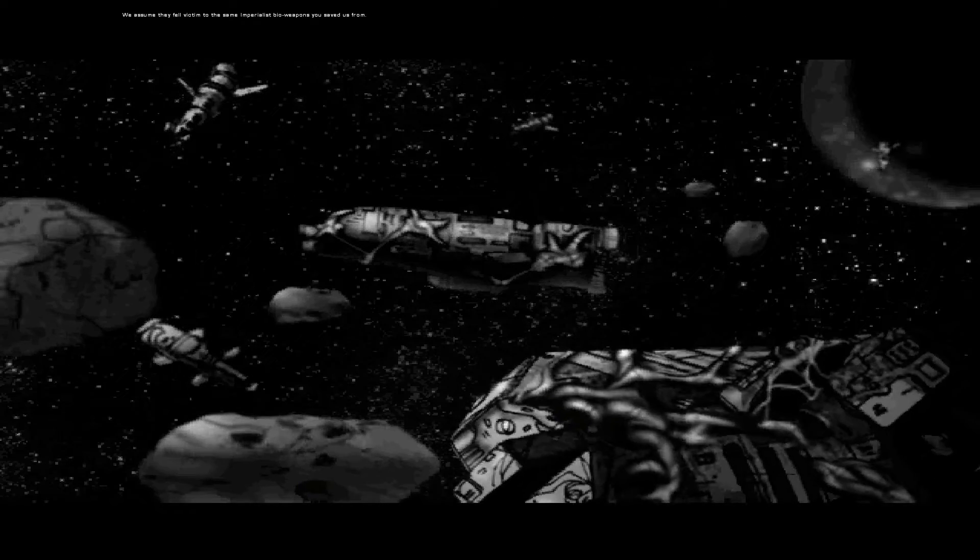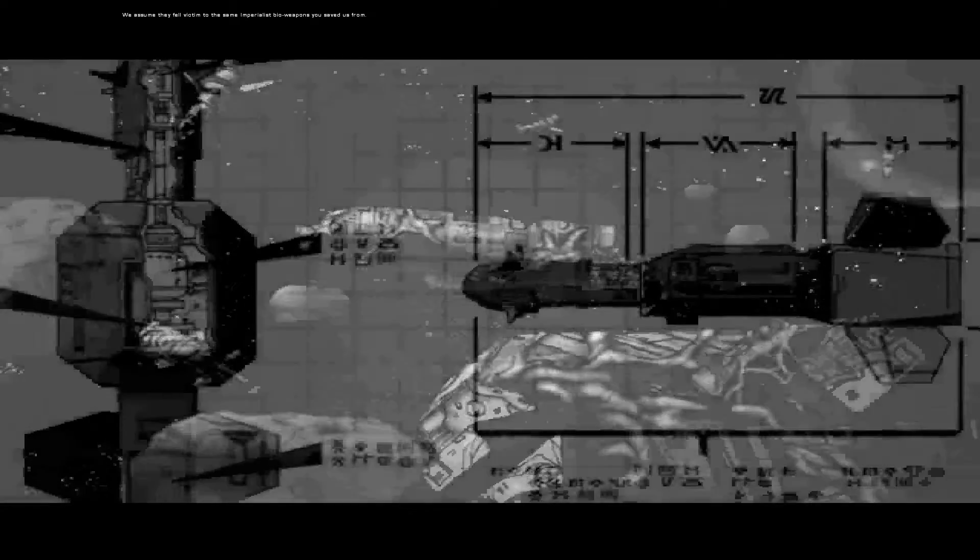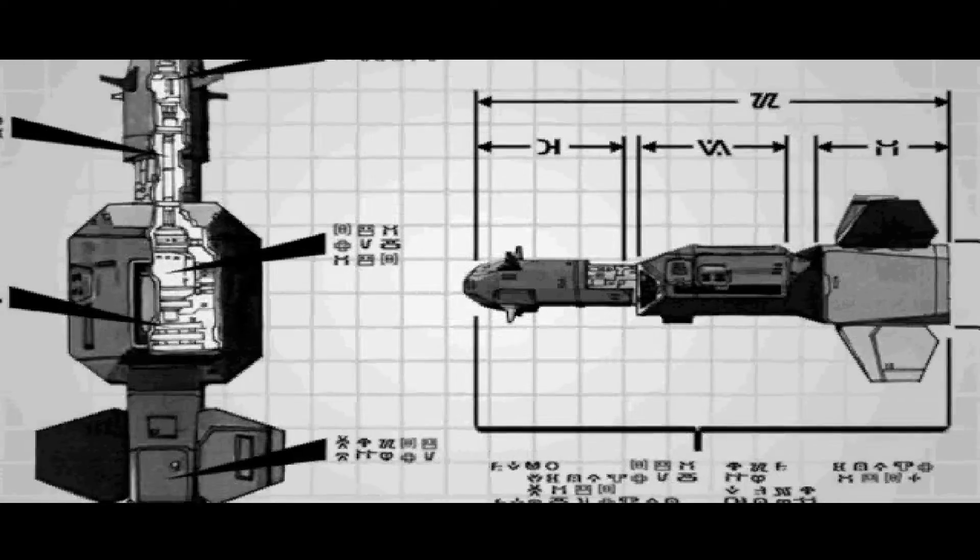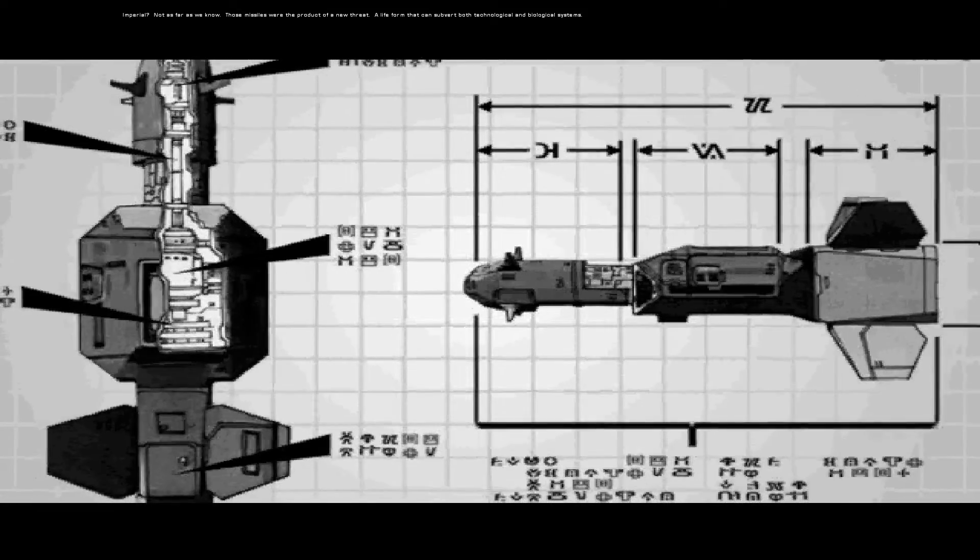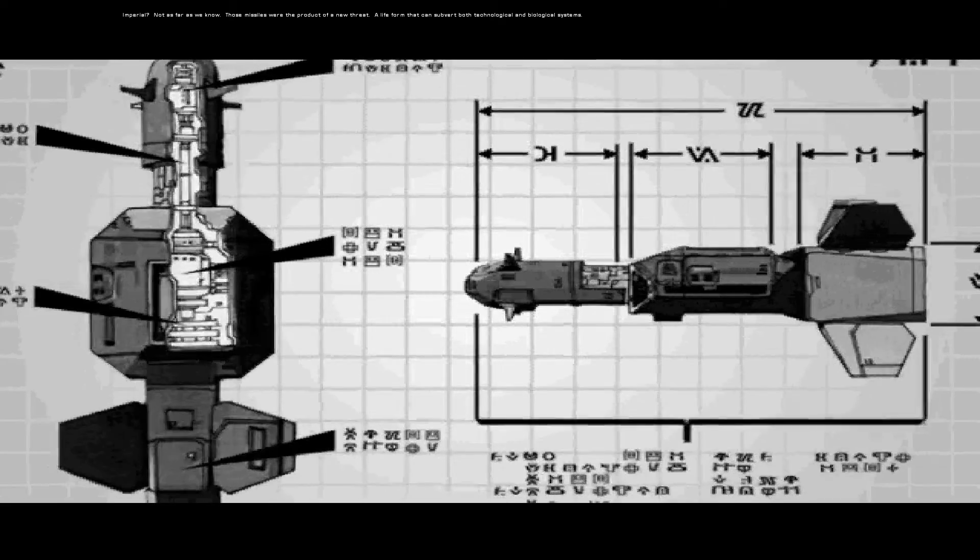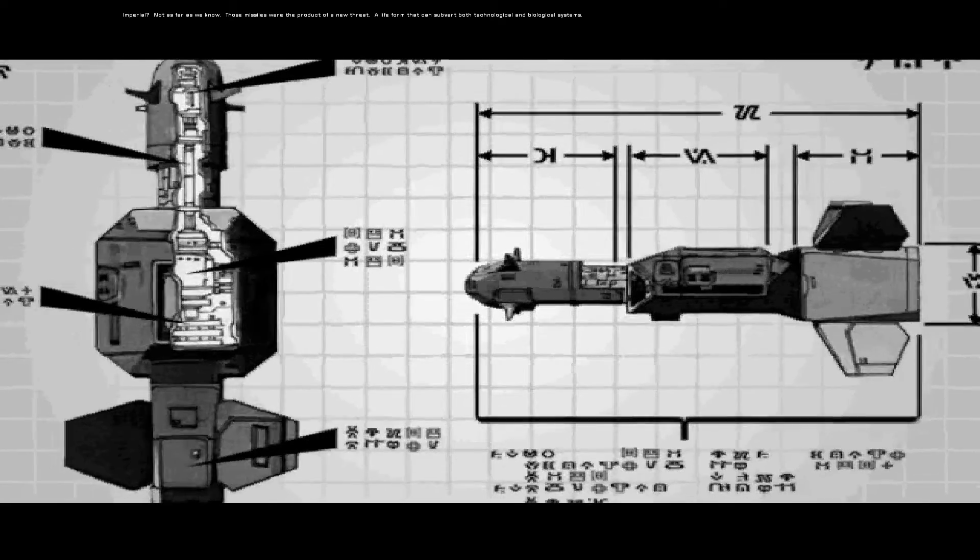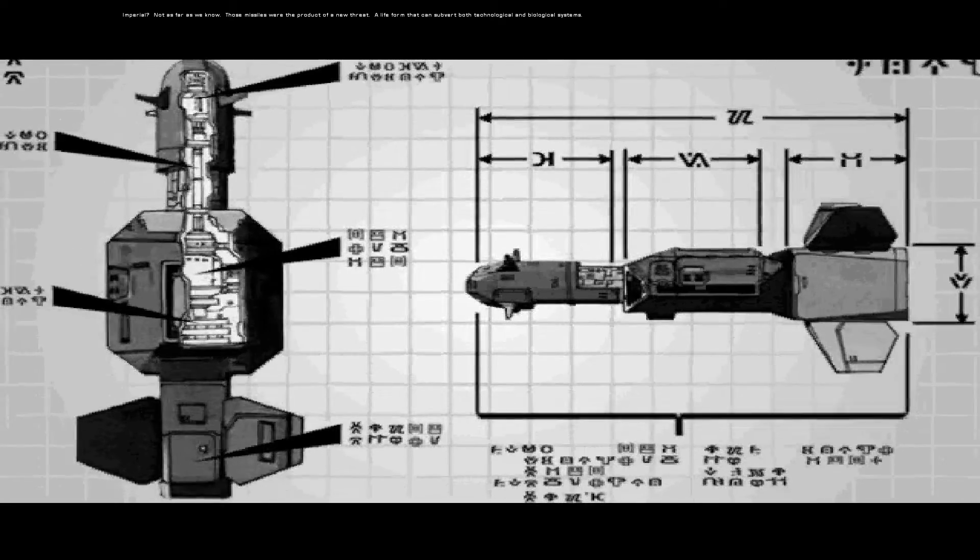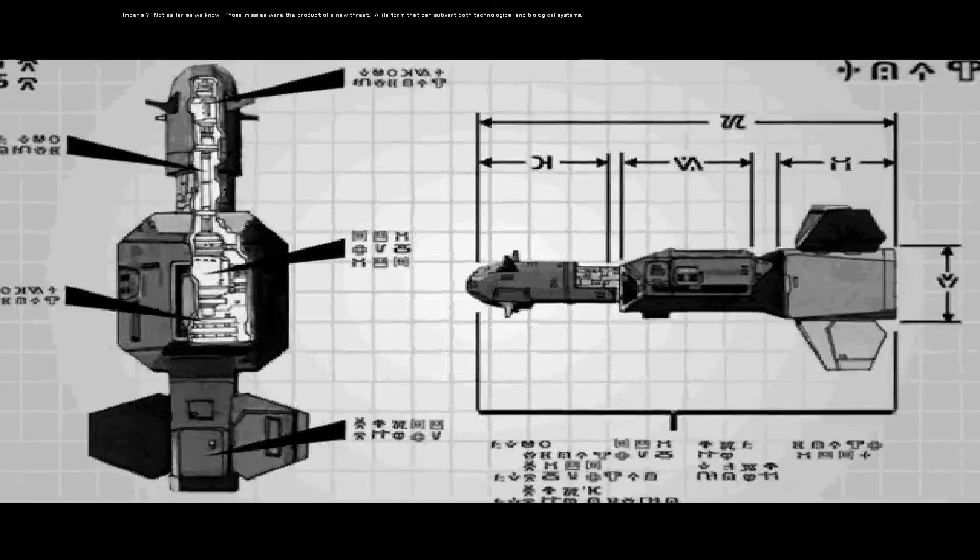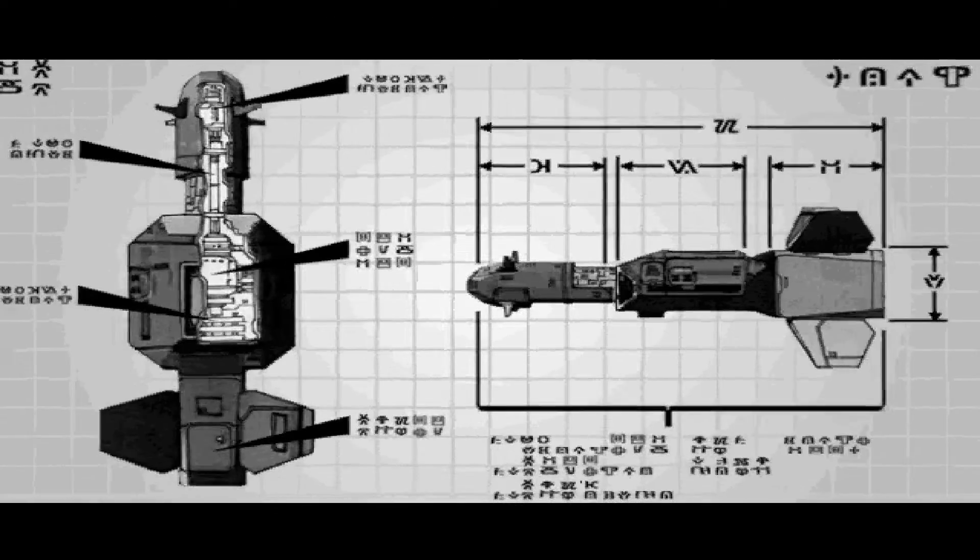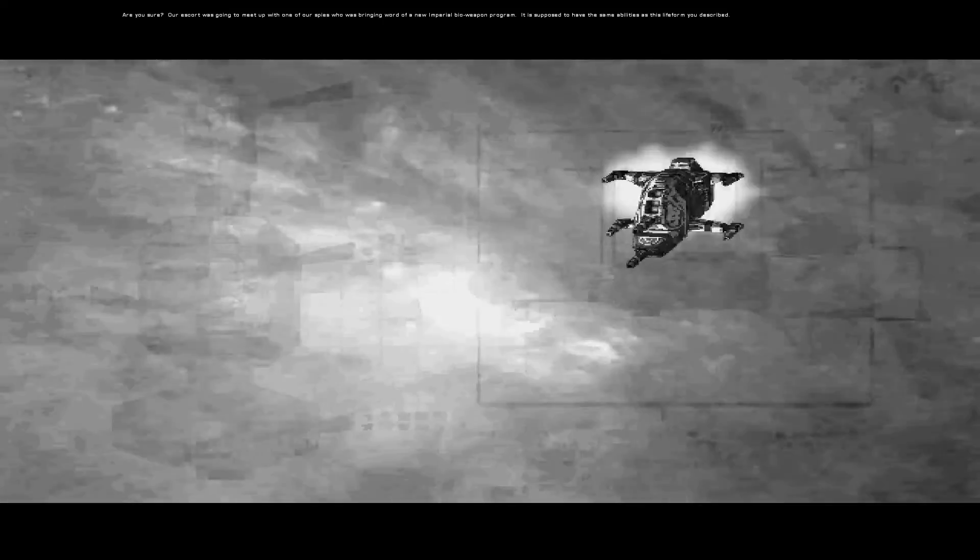We assume that they fell victim to the same imperialist bioweapons you saved us from. Imperial? Not as far as we know. Those missiles were the product of a new threat. A life form that can subvert both technological and biological systems.